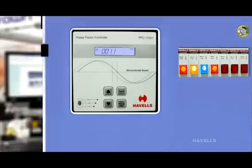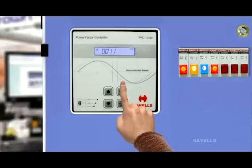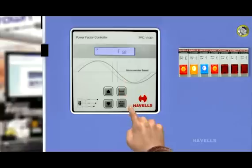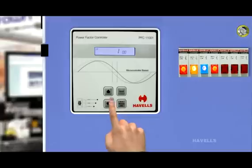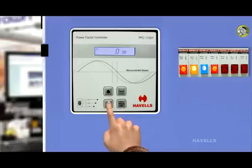Press scroll switch again. Controller shows the target power factor on LCD, which is unity. Through up and down switch, target PF can vary from 0.8 lag to unity.